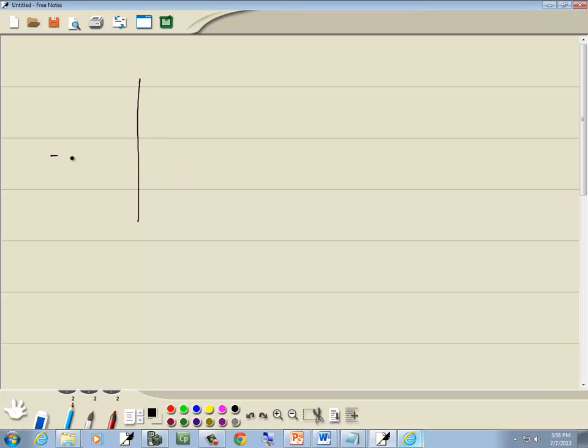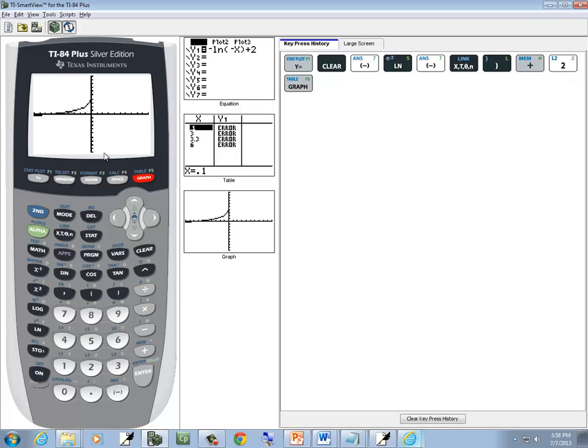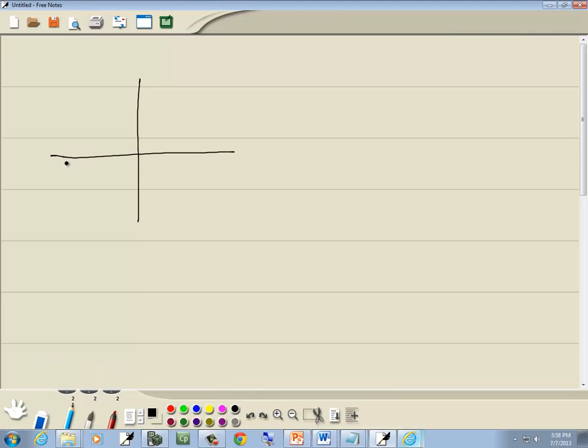So then our answer, if I can sketch this, without screwing it up too bad, it would look like that right there.